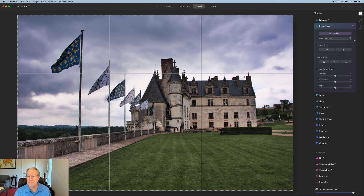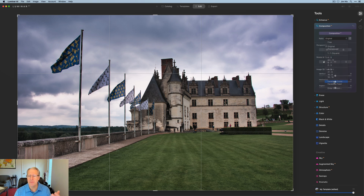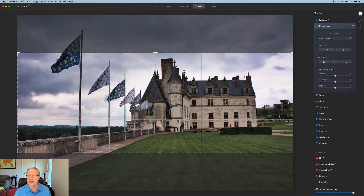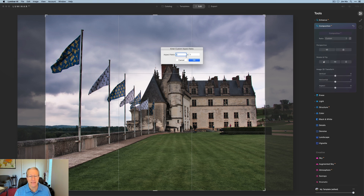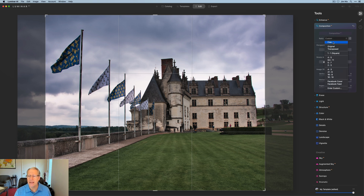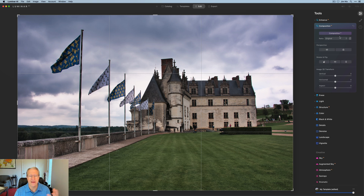I'm going to go back to the original one. This button here just allows you to do that same transpose. You also have Facebook Cover or Facebook Feed, so if you're sharing your photos on Facebook, that'll default to those aspect ratios. And you can enter a custom ratio if you'd like. That section of Composition AI is very powerful, very useful, and something that I personally use on every photo.